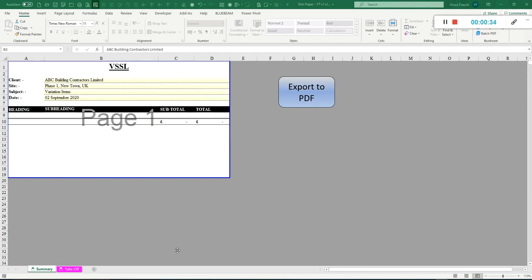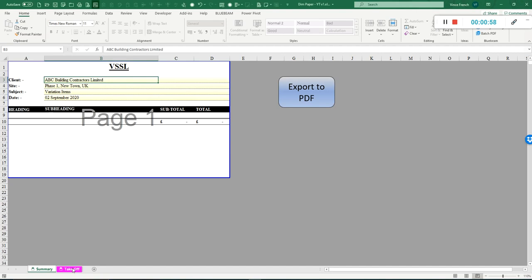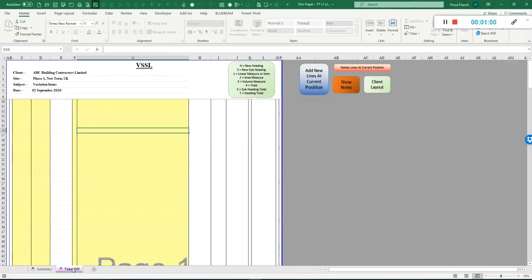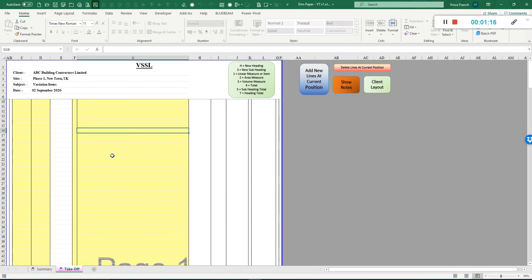I'll start with a basic dim paper spreadsheet. Here we have the summary sheet. At the moment all we've got on here are the client details and site details. We've got no other summaries because we haven't entered anything in the takeoff. Moving on to the takeoff page, we've got some details on here and hopefully it looks like dim paper, but this is digital and you shouldn't have to do any calculations.